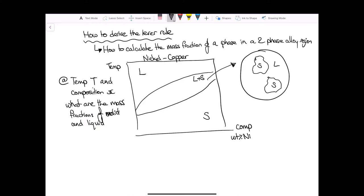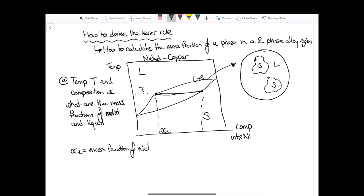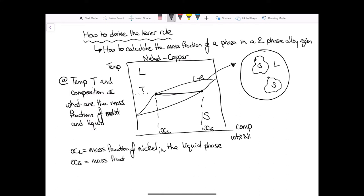Looking at our phase diagram, say we have an arbitrary temperature T. I've drawn a line across here, which we call a tie line at temperature T. Dropping this tie line down, we have x_L, which is the mass fraction of nickel in the liquid phase — so this is how much nickel there is in the liquid. Similarly, we have x_S, which is the mass fraction of nickel in the solid phase for our set temperature.